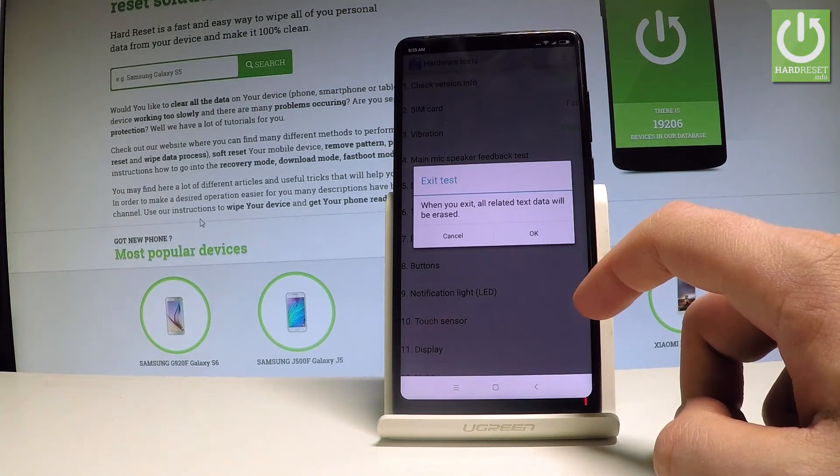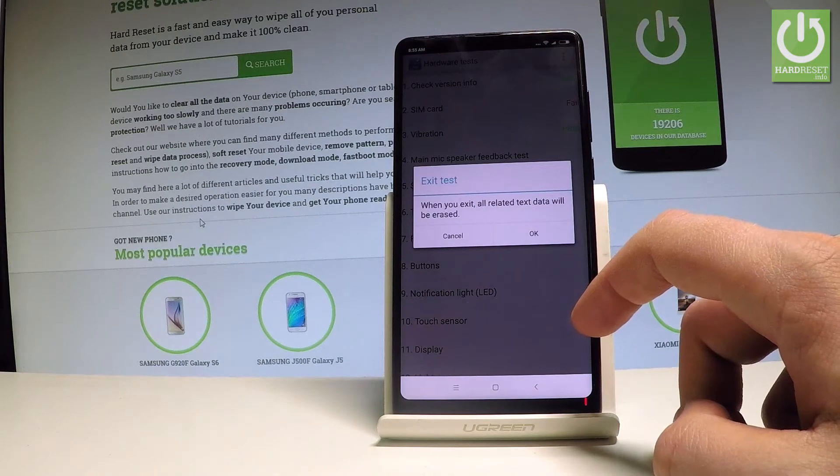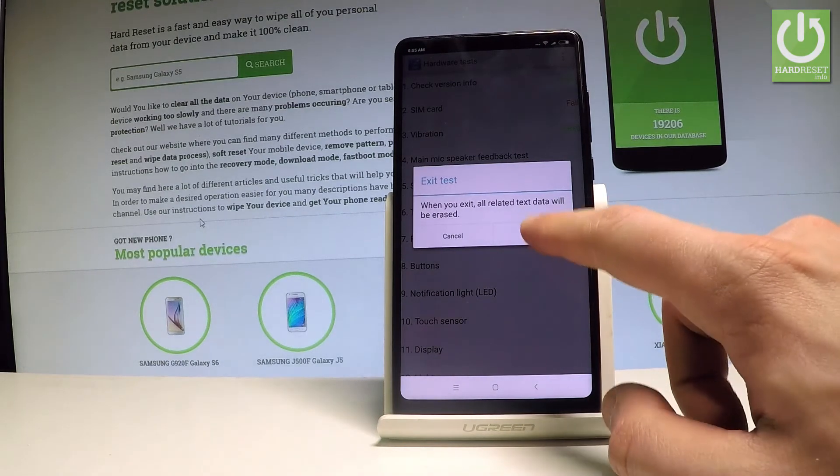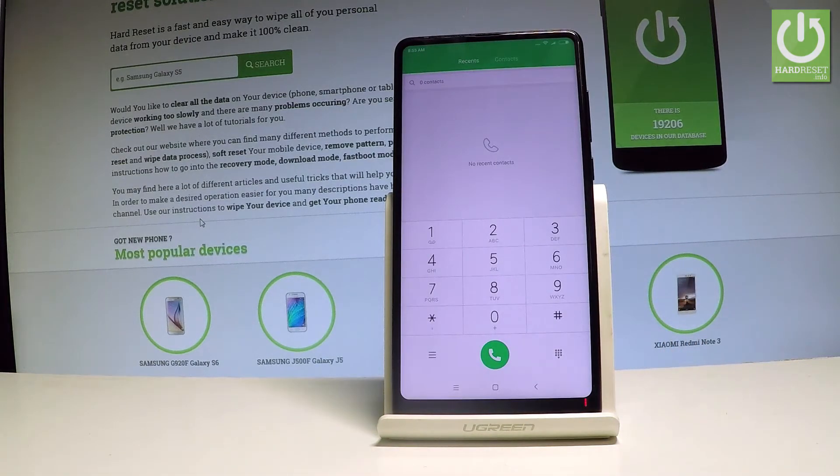As you can see, when you exit, all related test data will be erased. Let me tap OK. And let's use another secret code.